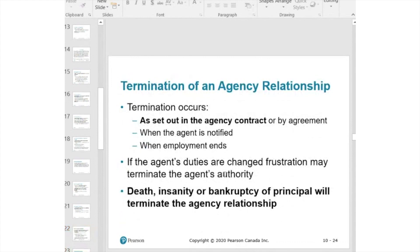An agency relationship ends when the contract specifies — as with a power of attorney set to end at a certain date. The same applies to an agency agreement. It may also end automatically if the principal dies, becomes insane, or goes bankrupt.